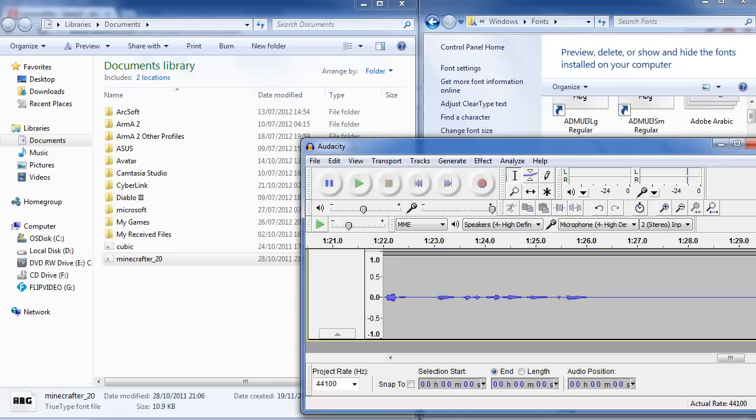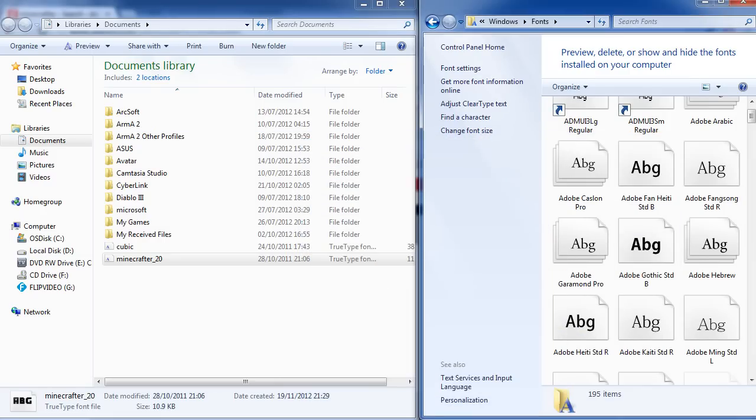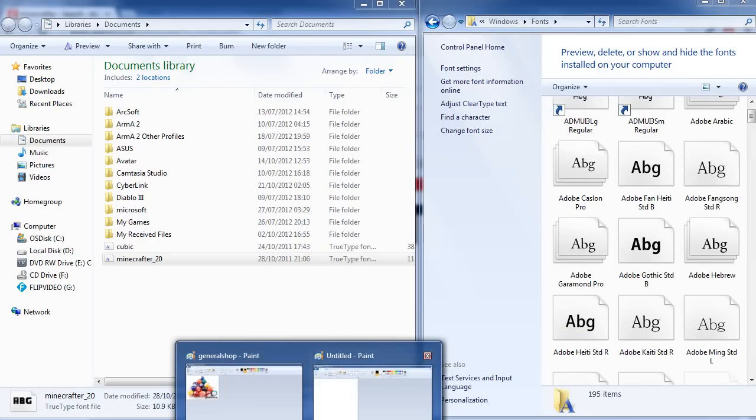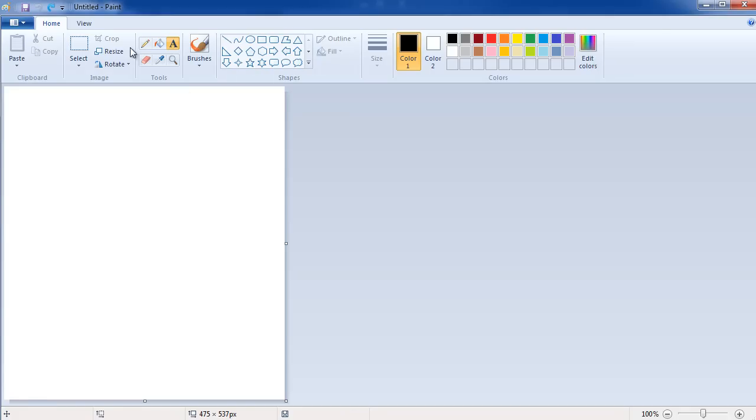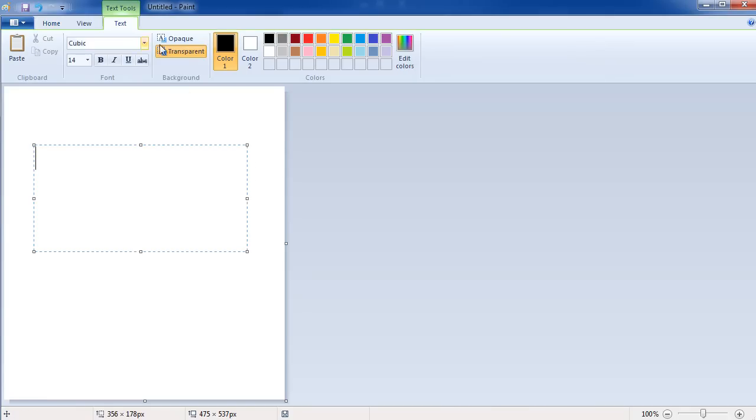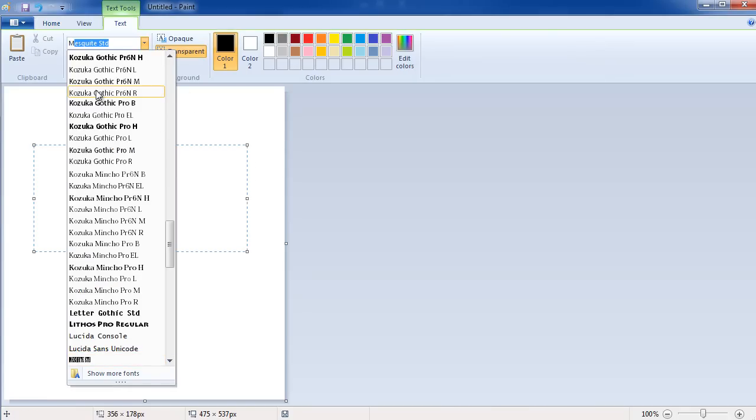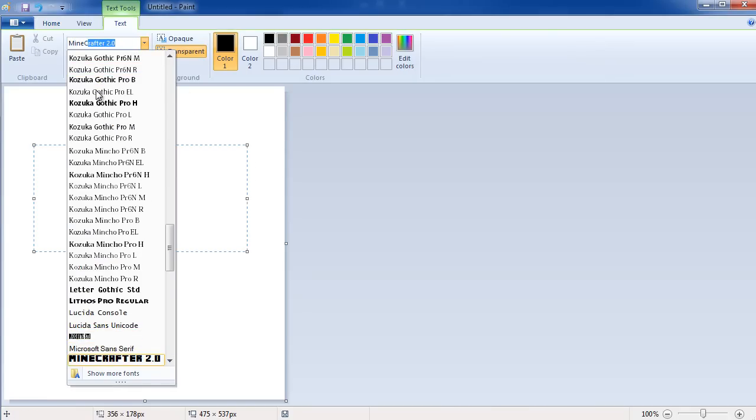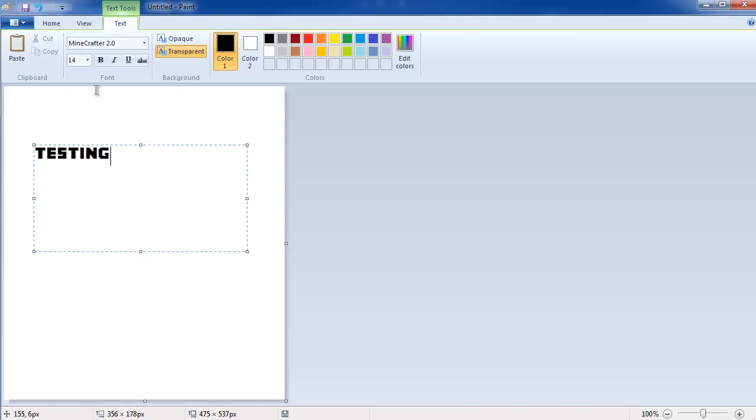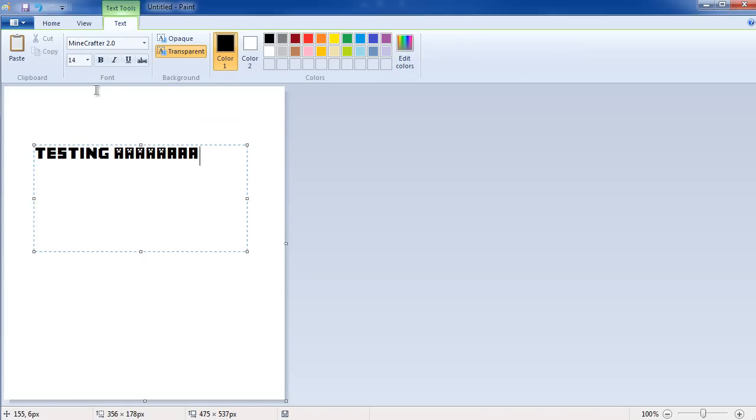I'm going to open up Paint. Oops, that's not Paint. Let's open Paint. Let's go down and press Minecrafter. Testing. Yeah, that's awesome. So as you can see, it works.